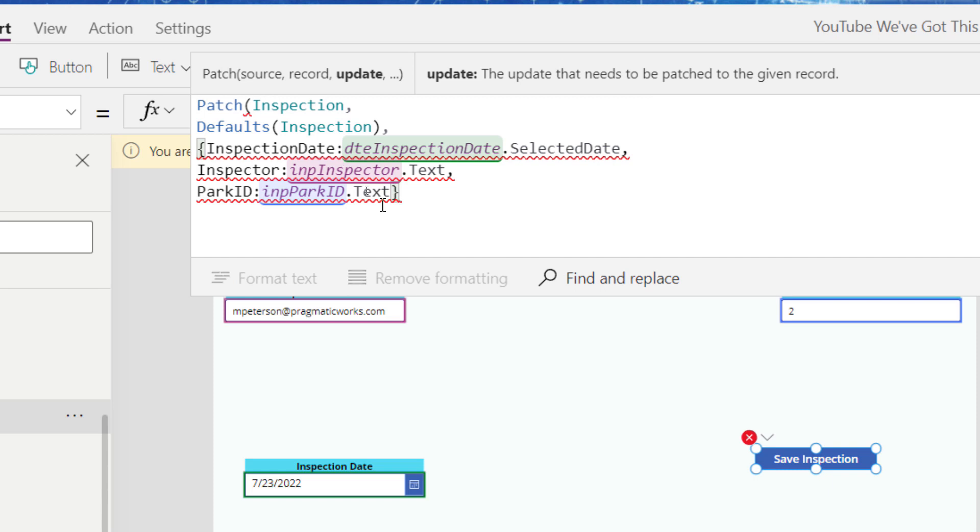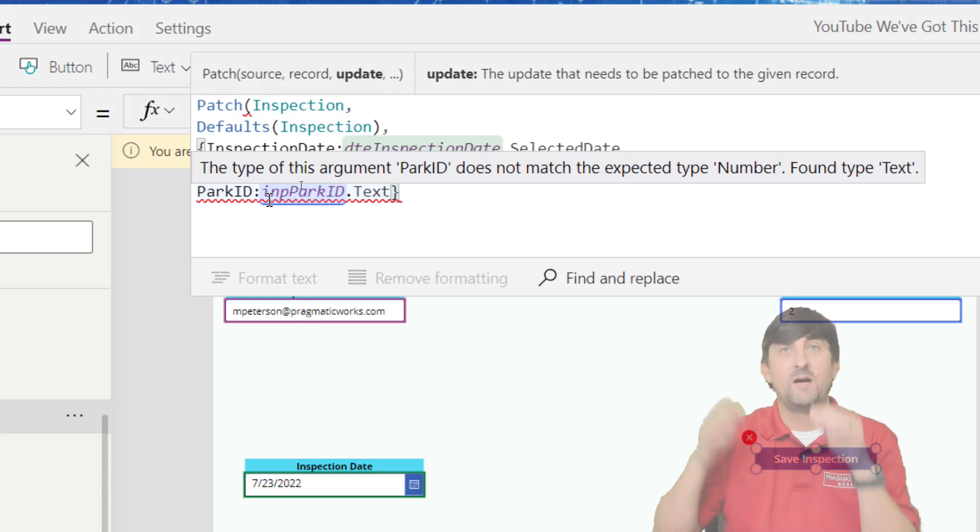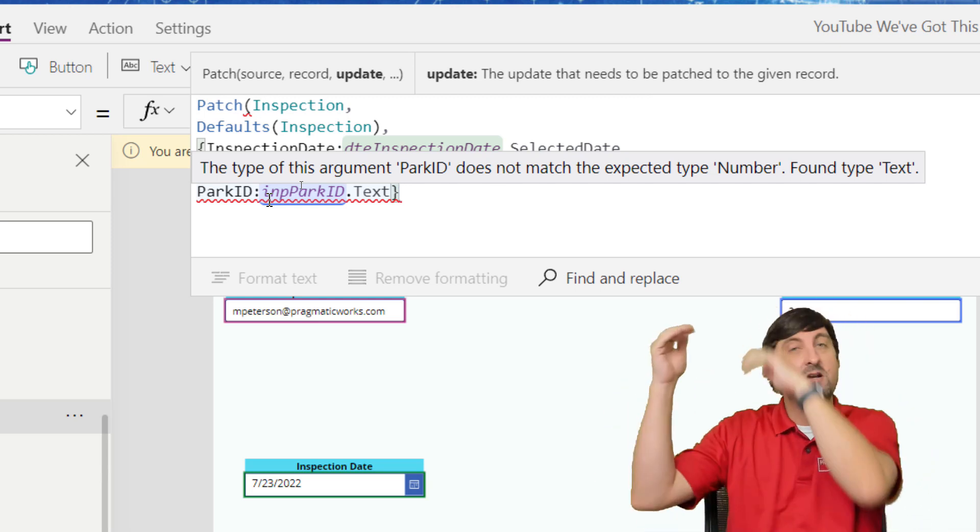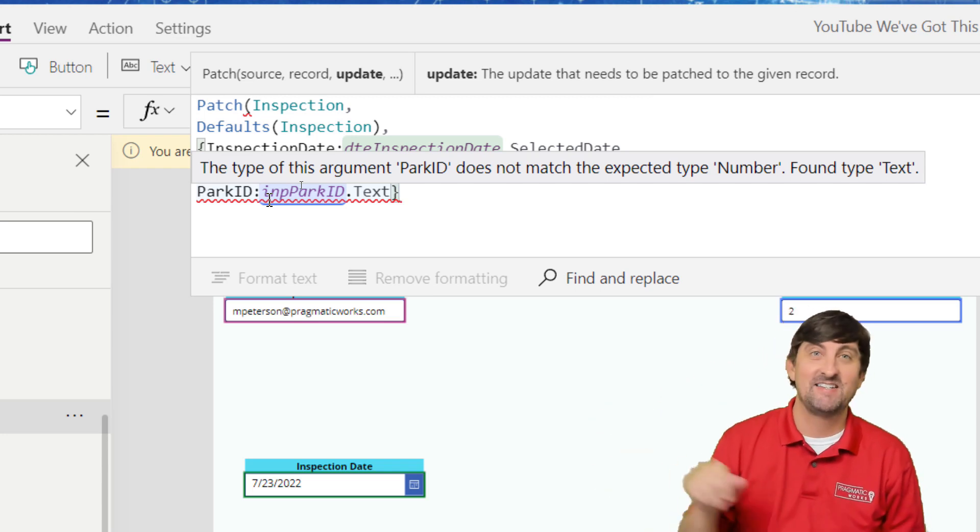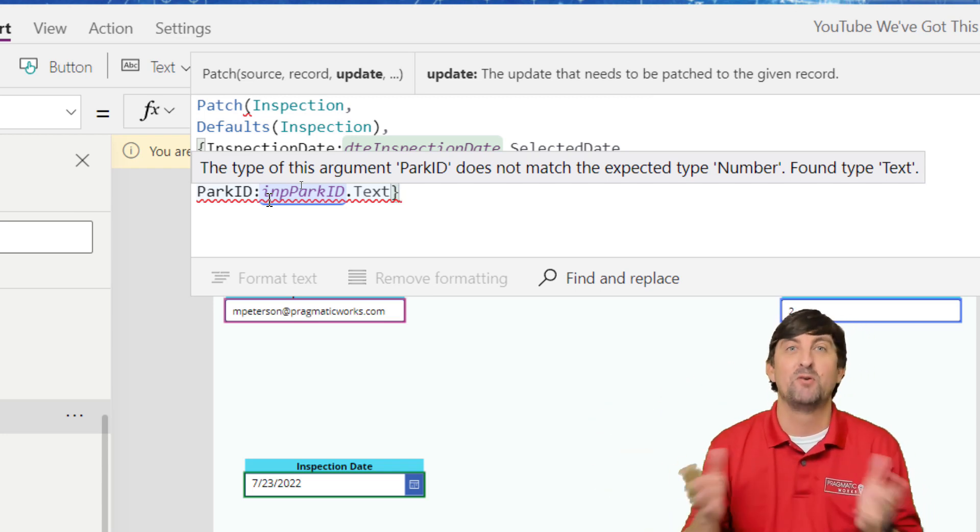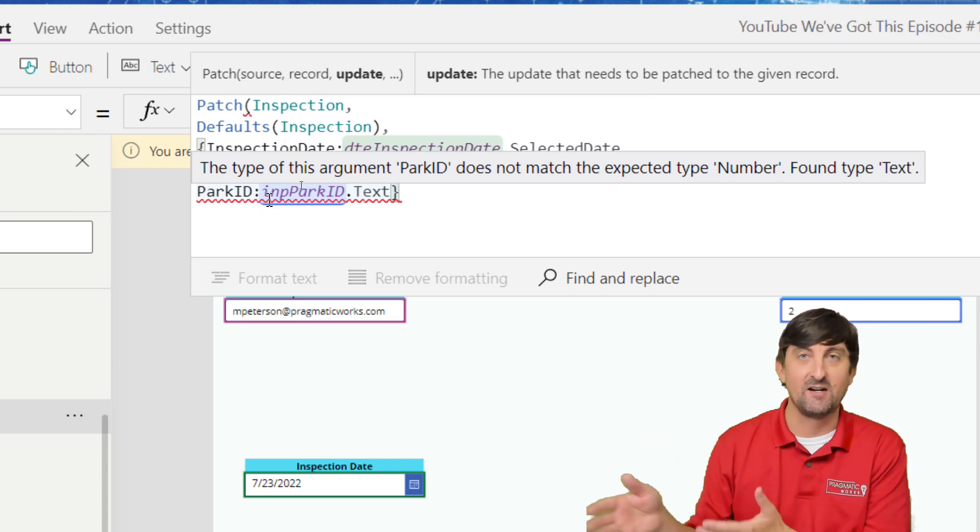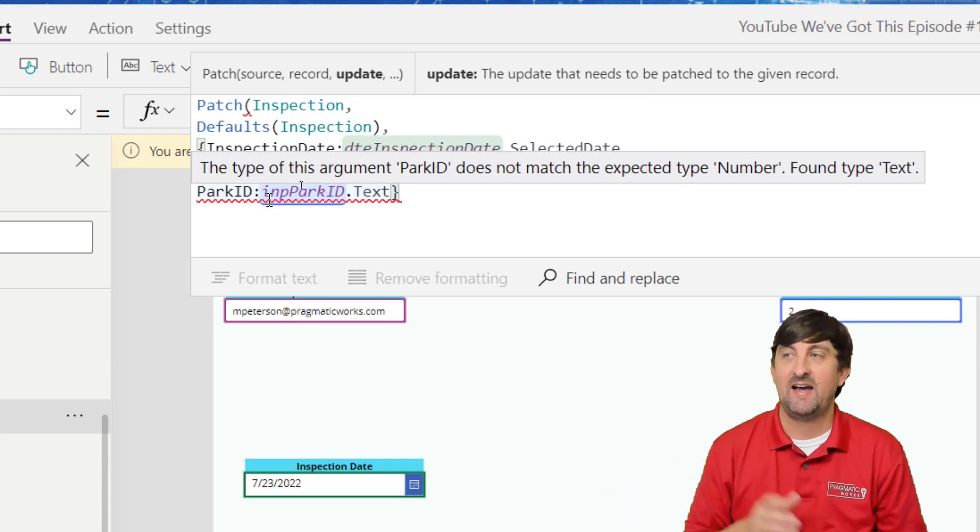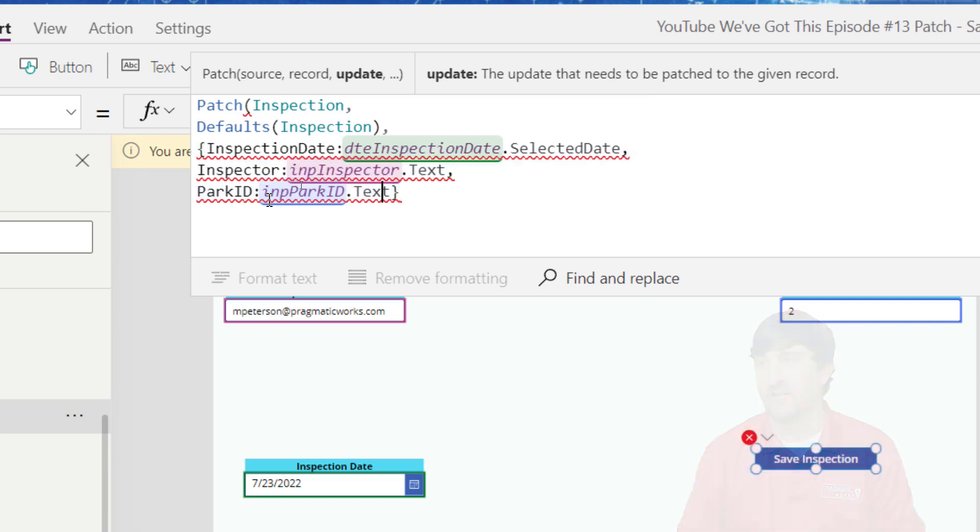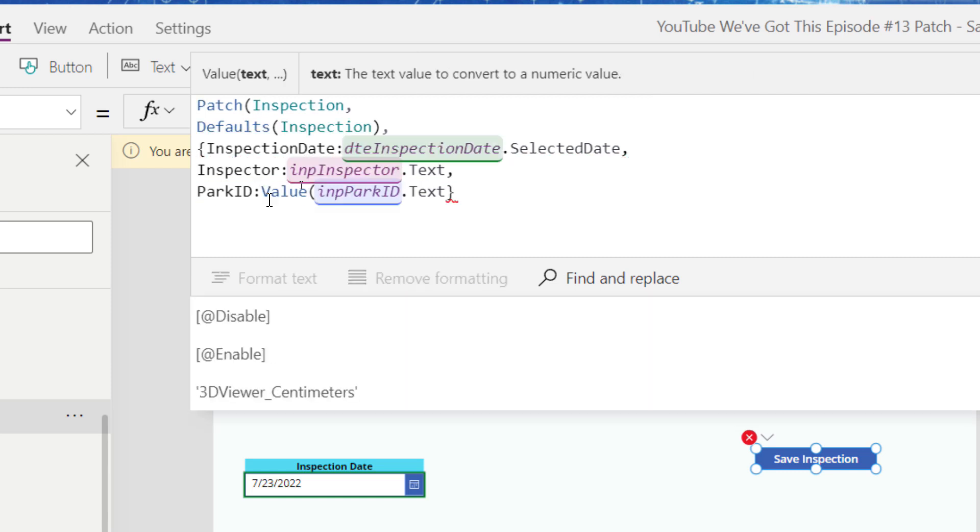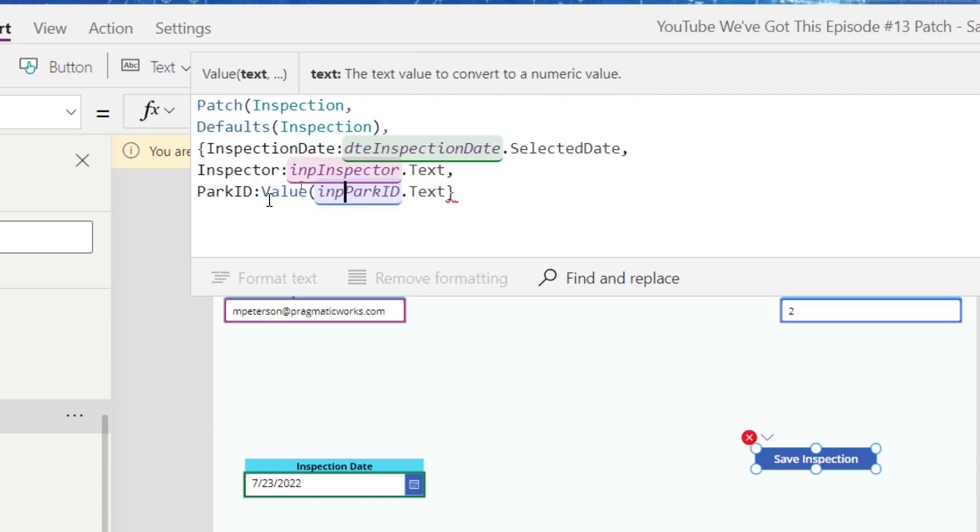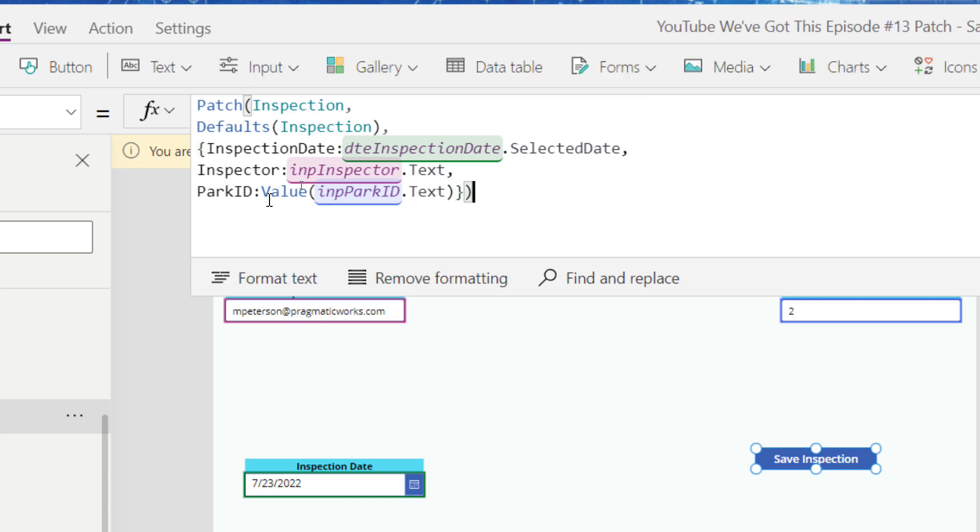And so the reason I'm getting an error here, if we hover over, it says park ID does not match number. It found text. So my park ID is a number field in my SQL server table. This is a text input control. There is no number input control here. So here's what we have to do. I have to wrap this. I'll come off screen here. I need to wrap this text. I need to turn it into a number value. So I'm going to go value. What do I want to turn into a number value? Input park ID dot text. All right.